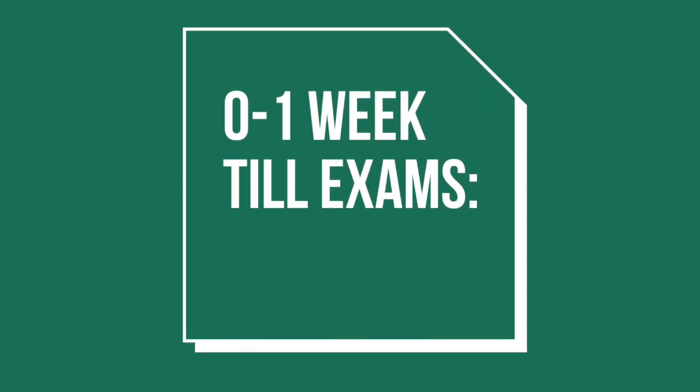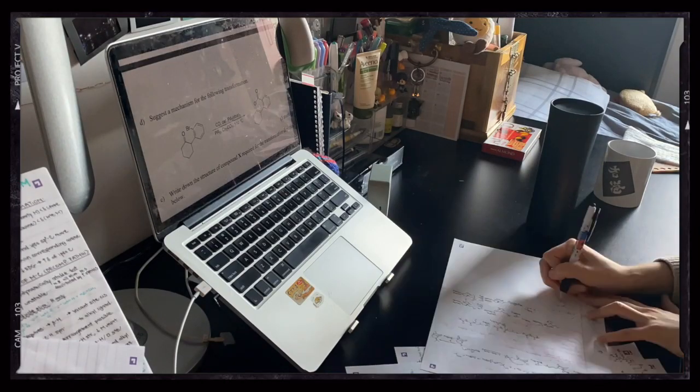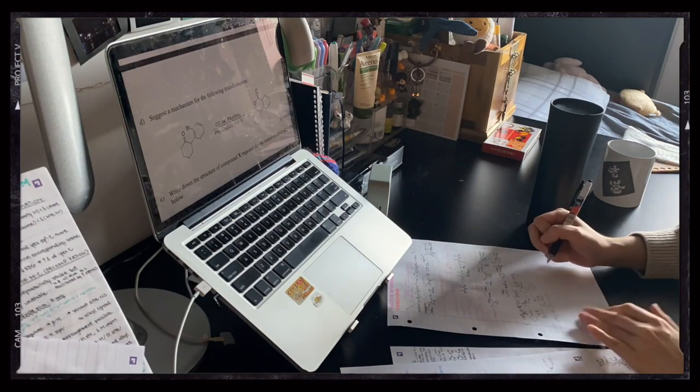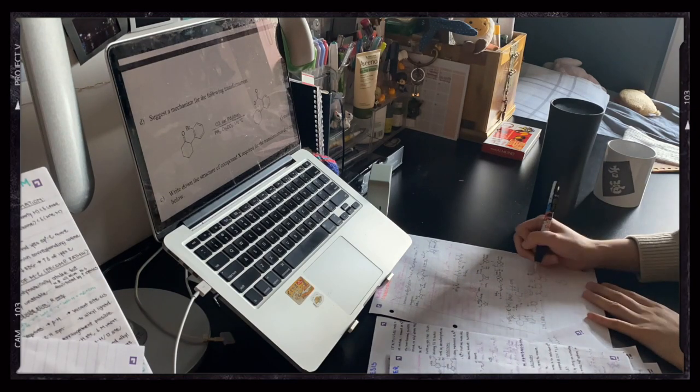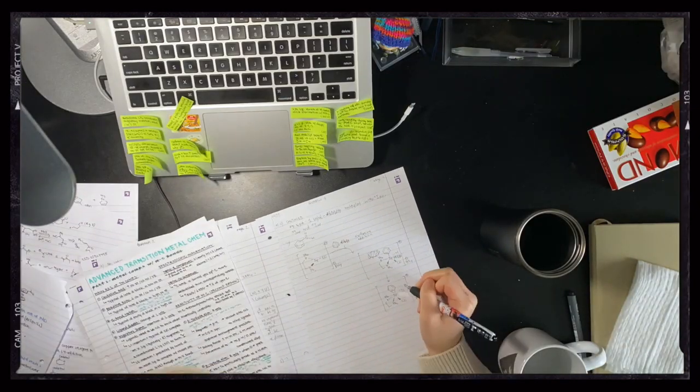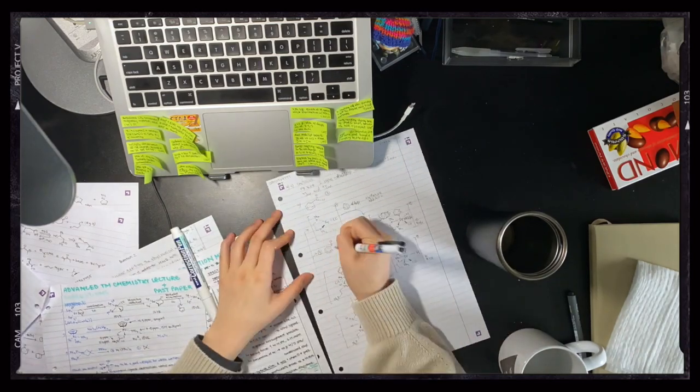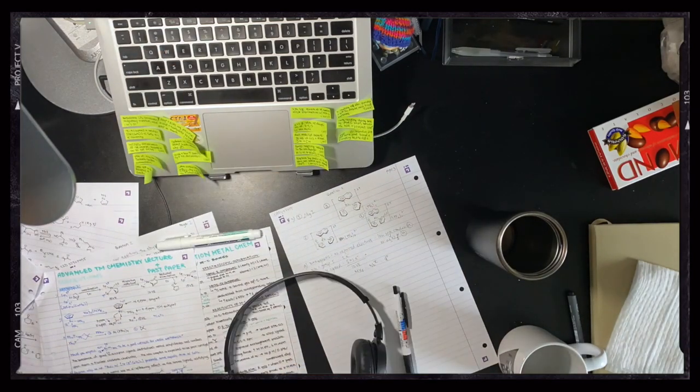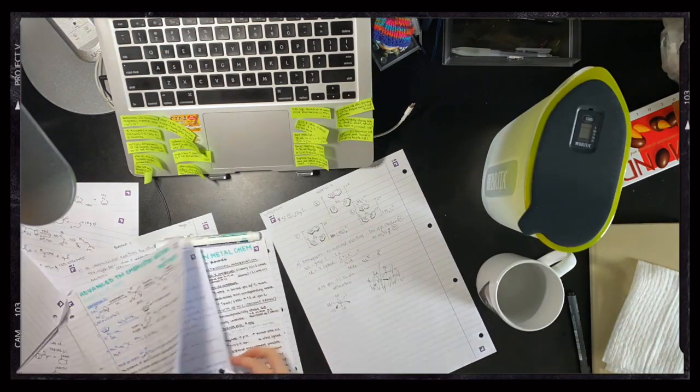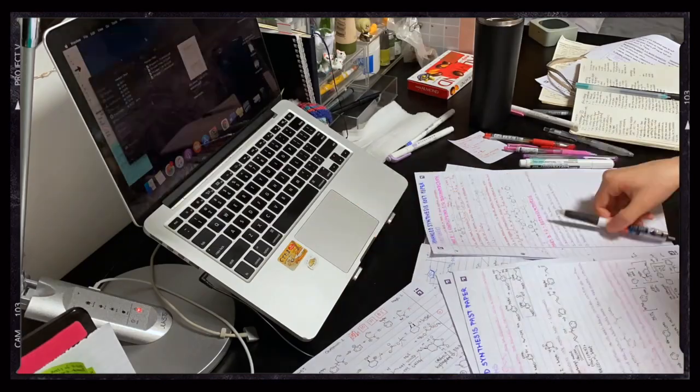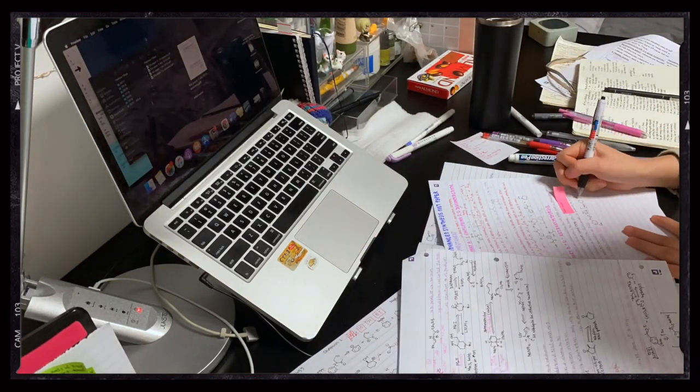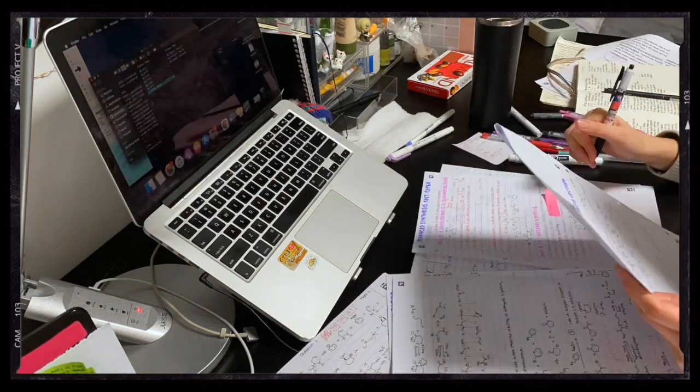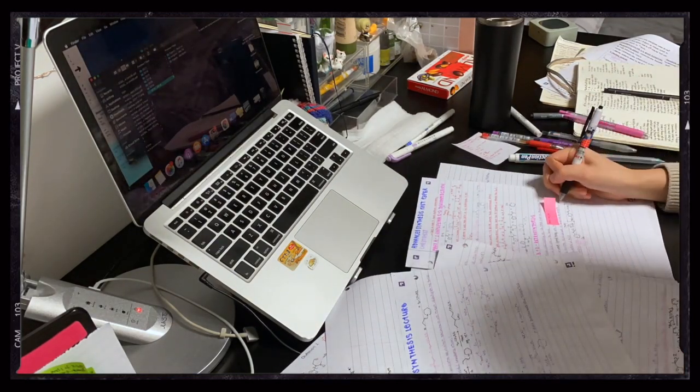When exams are less than a week away, I like to do the most recent two years worth of past papers as mocks. I do these papers in one go instead of splitting them up by module to attempt individually. This is because in an exam I'm under a time constraint, so I need to practice writing answers out with a hand that's aching and about to fall off. I also like to start the exam around the same time as the actual one to help me get used to doing exams at that time of day.